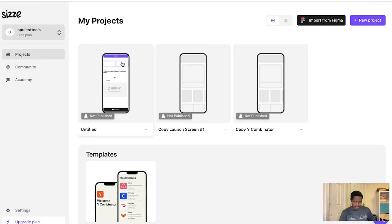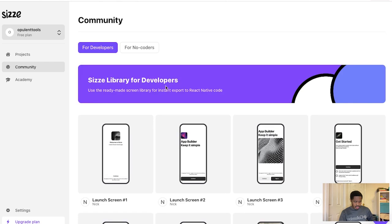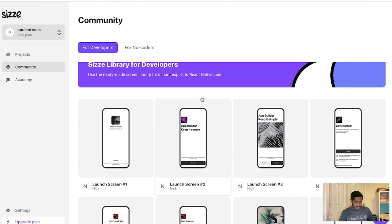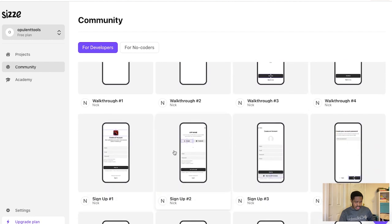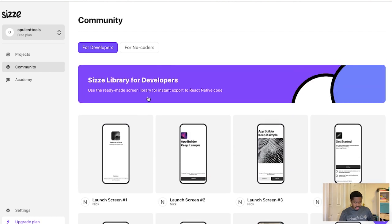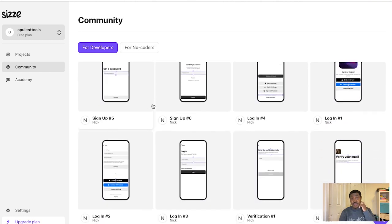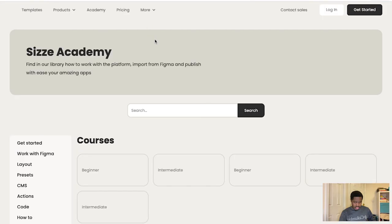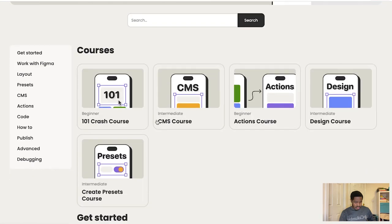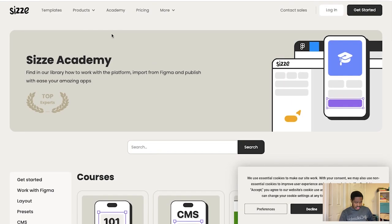Then you go back to the main page and you have community as well. You go to community—launch screens for developers. They've got templates for you. People have made different things you can use. People are really creative with this, and you don't have to start from scratch on your own, so it's quite useful to have. Then you've got the academy as well, and you can learn how to code with this and utilize Sizze very well.